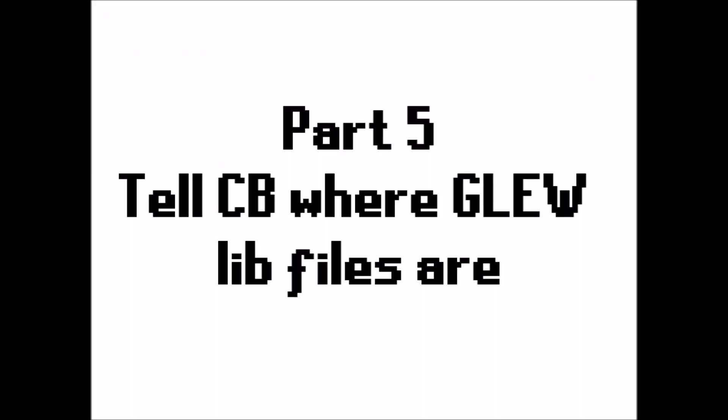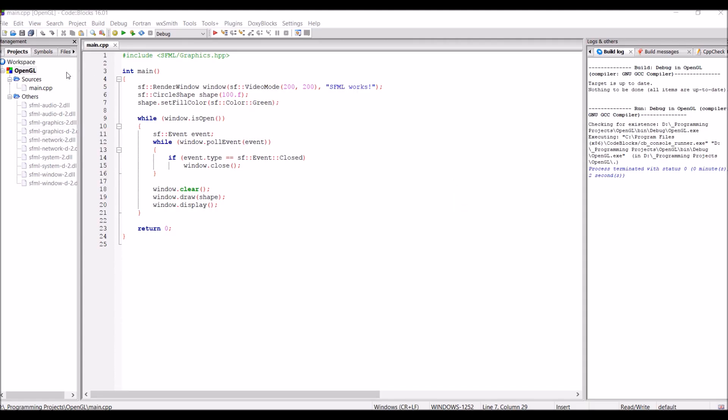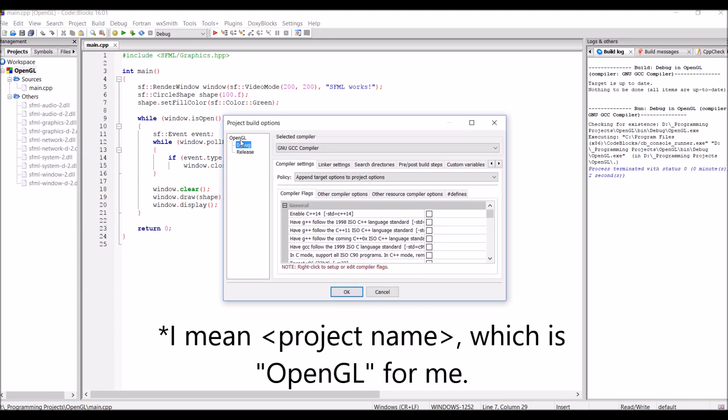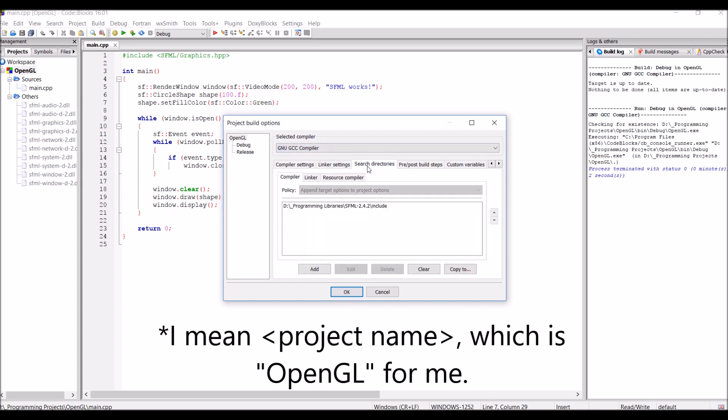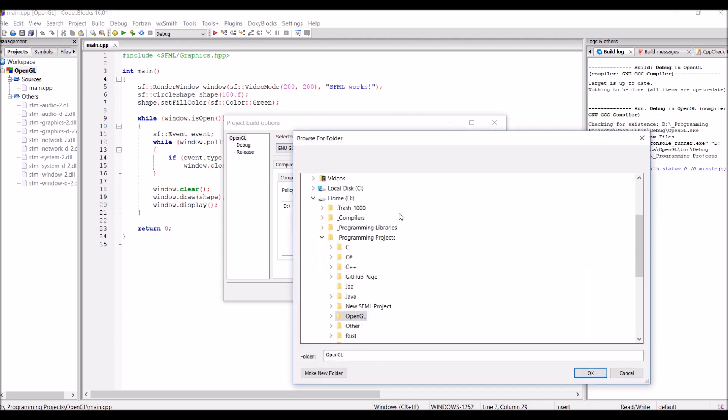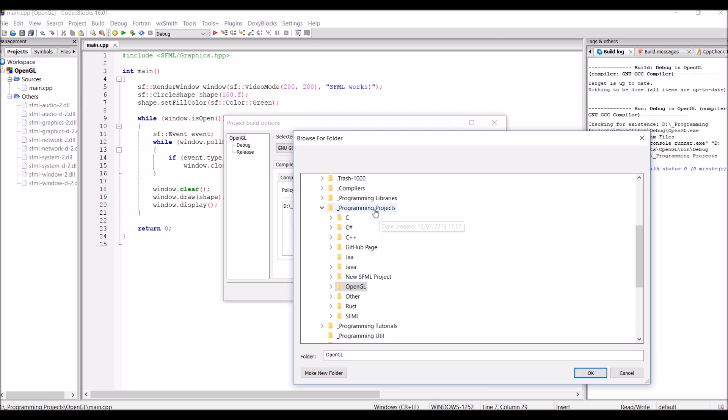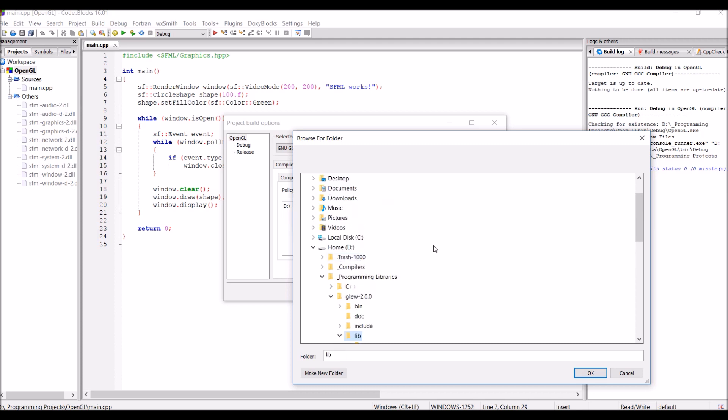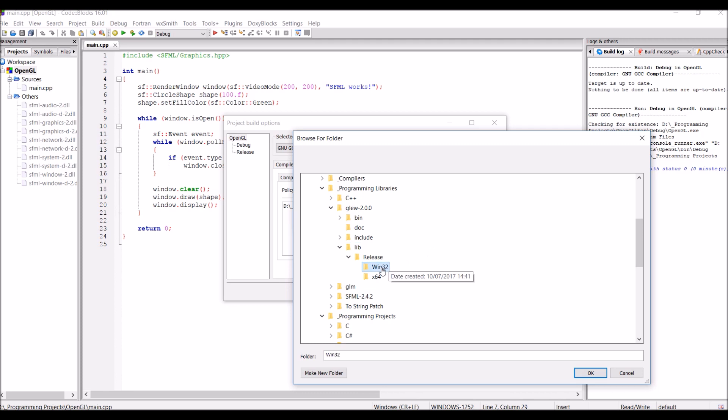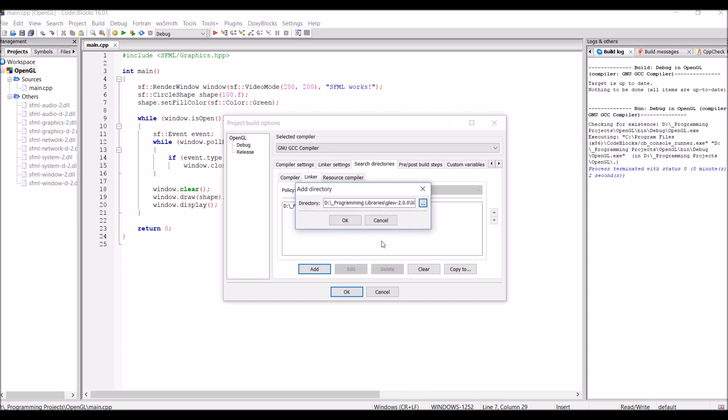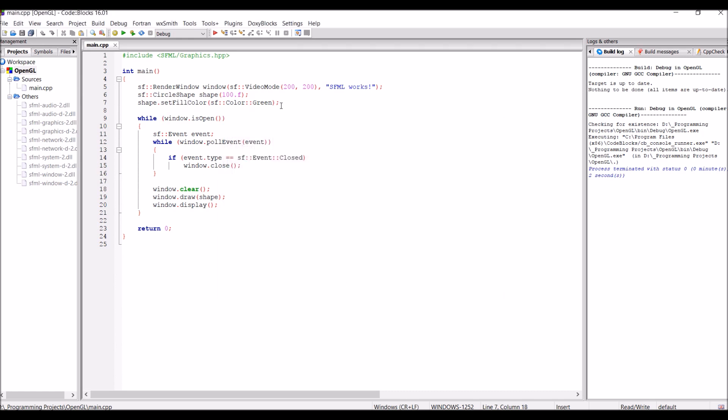Part 5, tell Code::Blocks where the GLEW lib files are. So, to tell Code::Blocks where GLEW is, we just have to right click on the project name and go into the build options. On the three options on the left there, click on the OpenGL tab. And now go into the search directories, and then into the linker tab. In the linker tab, we're just going to click on add. And then we're going to look for where we extracted GLEW to. So, for me, that's in the programming libraries folder. And then go into the GLEW folder, and then go into the lib folder, and then click on win32. And then press OK. Keep this as a relative path. Click no. Press OK. And press OK. And that's it. Now, Code::Blocks knows where the GLEW lib files are.